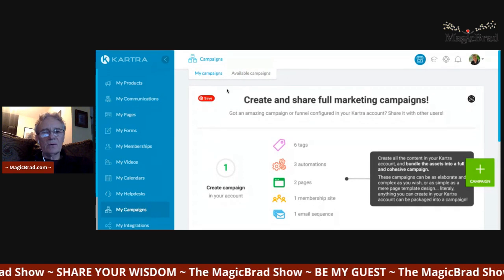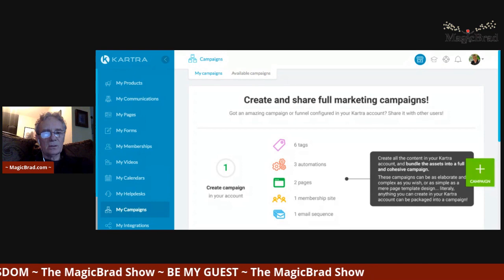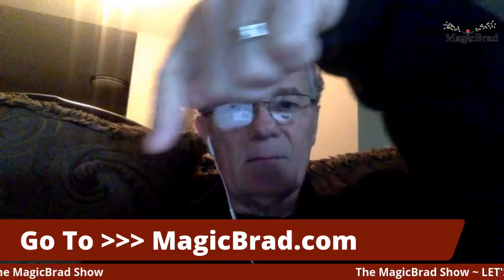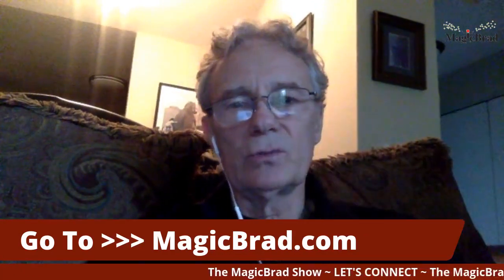So that's the basic elements of Kartra. I'm going to stop sharing my screen. Hope this was enlightening for you — it was about 12 to 13 minutes. I'm going to publish this up on my YouTube channel so it'll be available there for future reference. To get to my YouTube channel, go to magicbrad.com and right on that page there's a button to go straight to my YouTube channel.